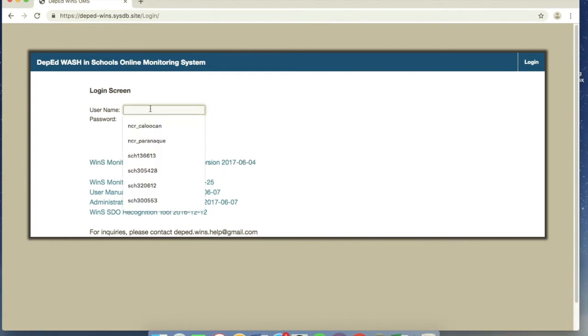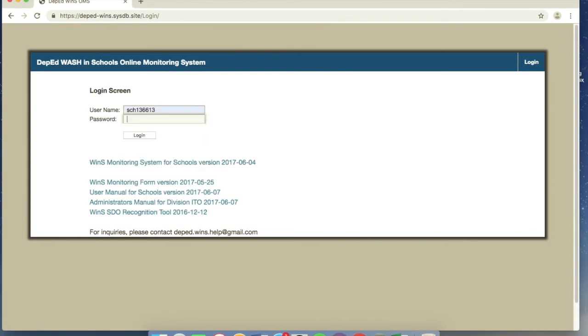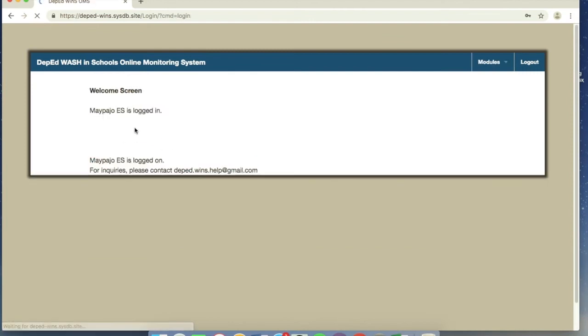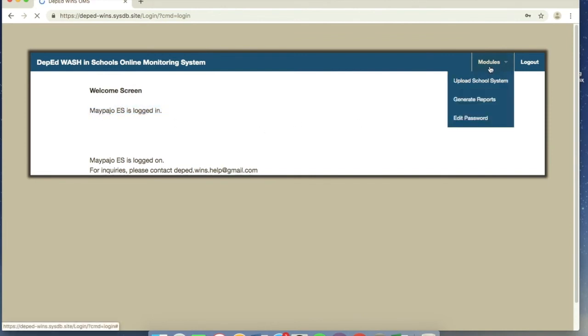So when you log in, the default is SCH, standard is SCH, and then the school ID, plus the school ID number. And then the default password is small letter P. So in this case, example is Maypahoes. This is just an example.